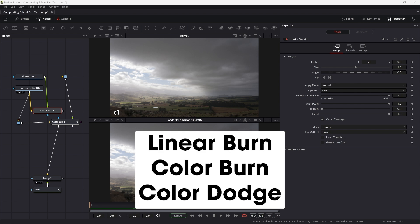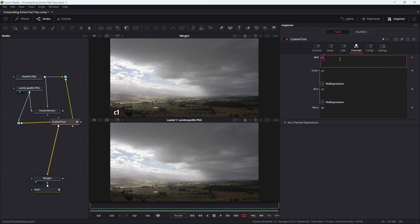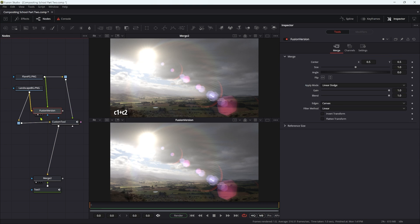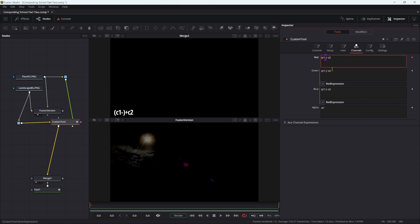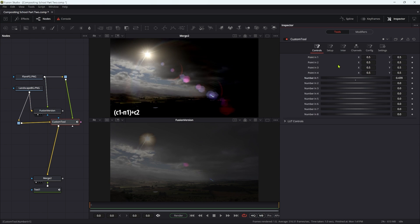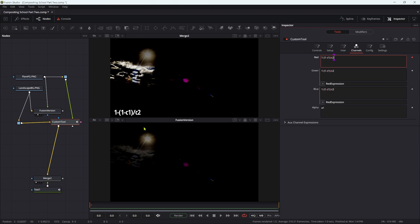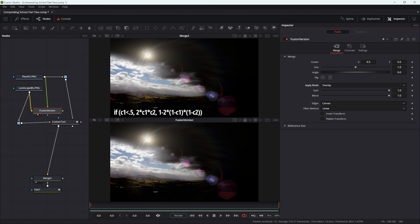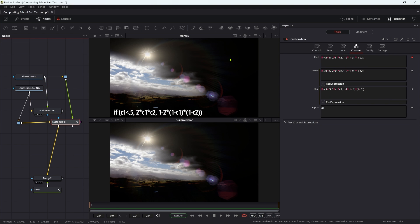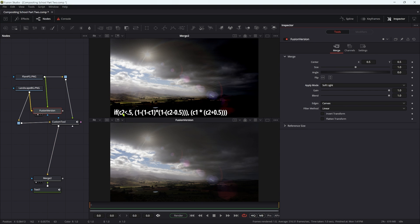And finally, I revisited my compositing school series and created a wholly new version of part two that looks deep into the science of advanced blend modes.